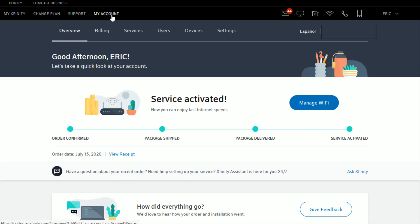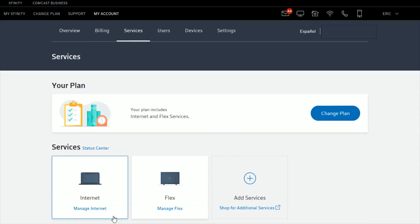Once we're in the My Account tab after we log in, what we want to do is click on the Services tab and then we're going to click where it says Manage Internet.